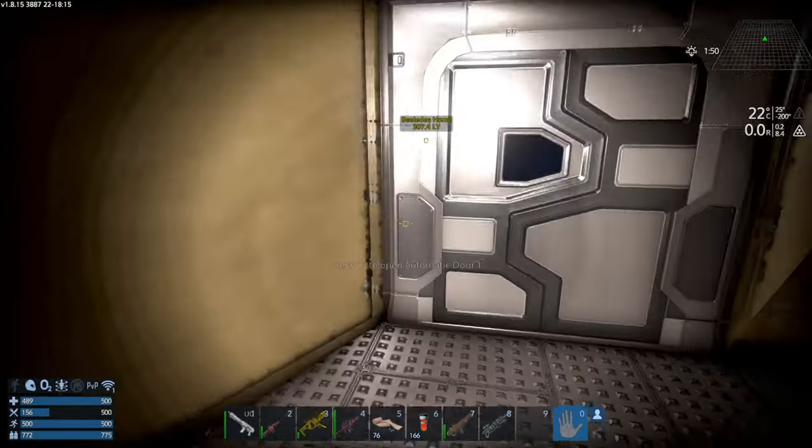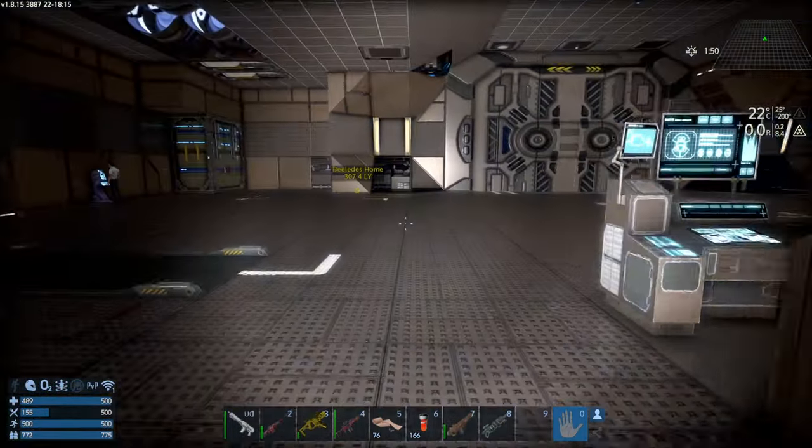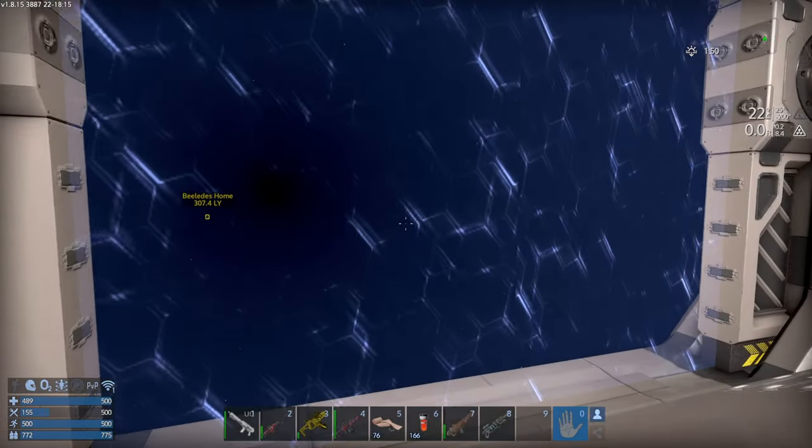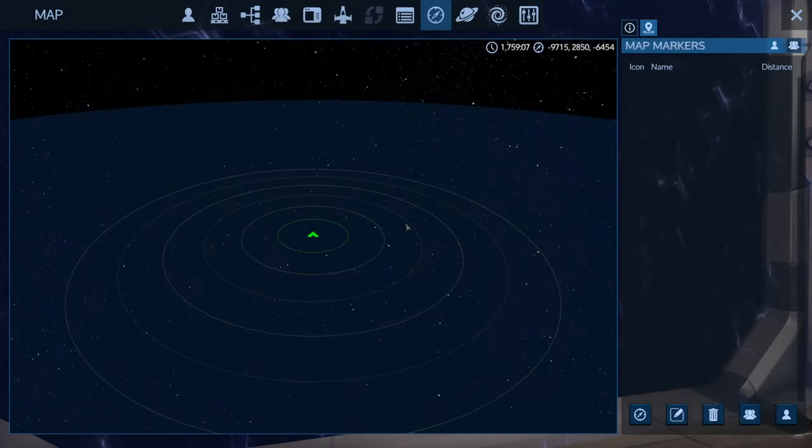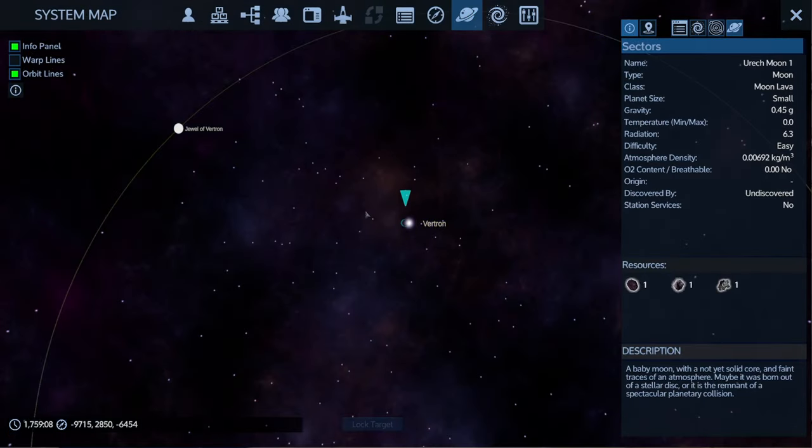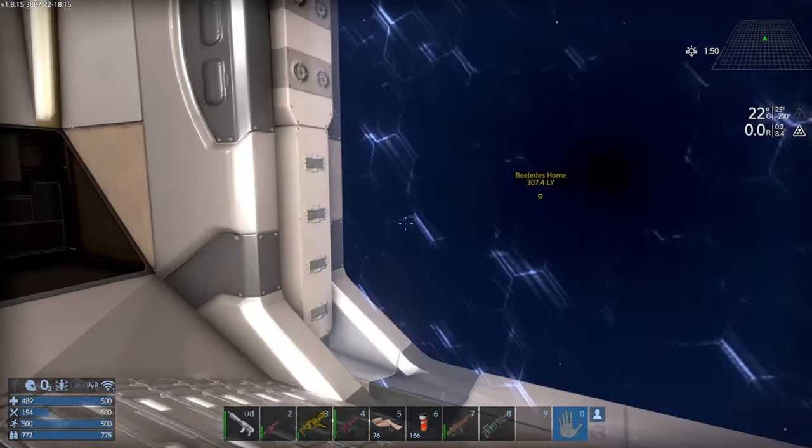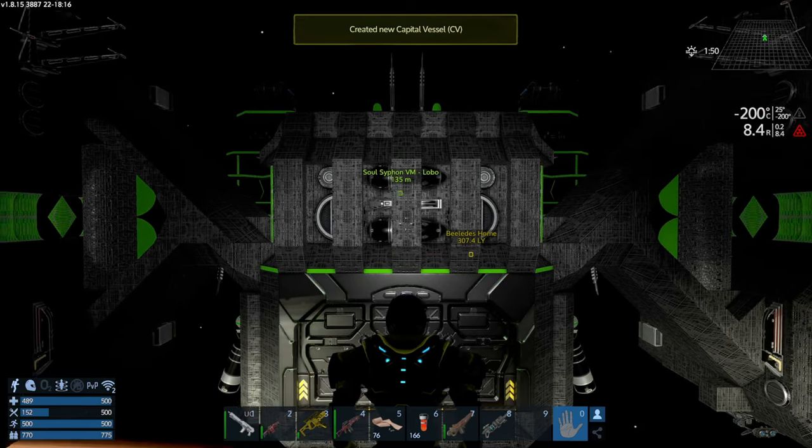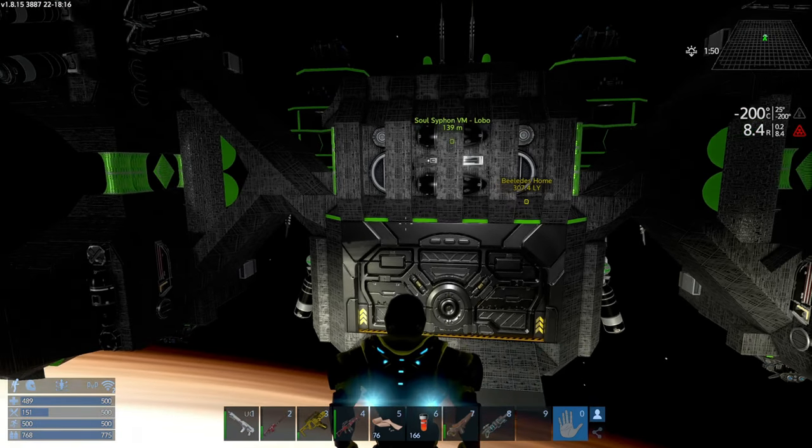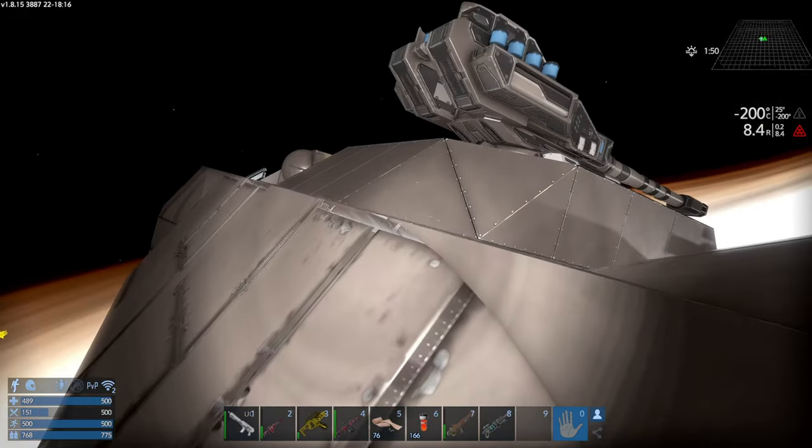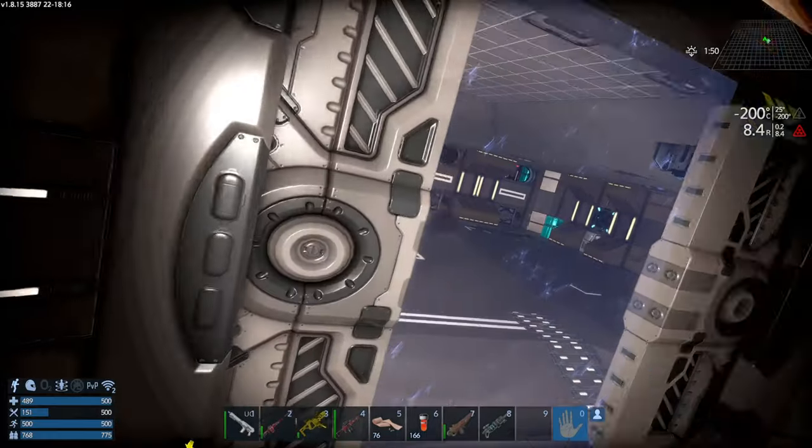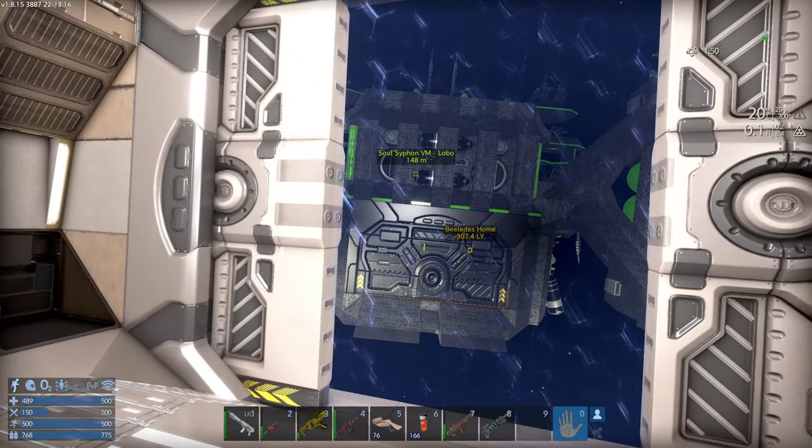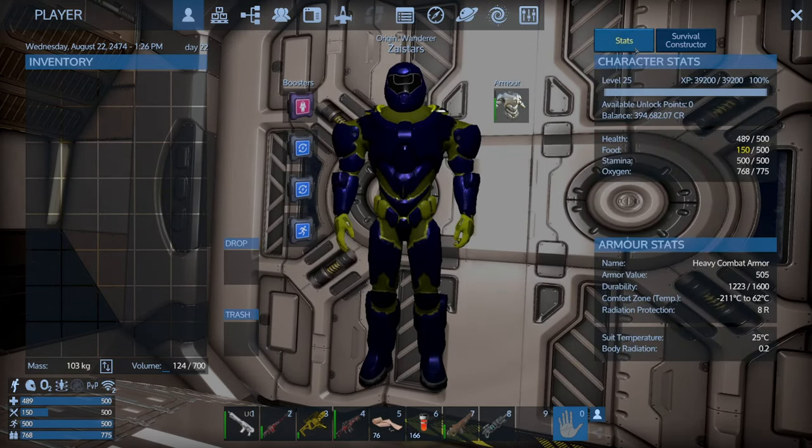We are currently in the Vertron system, Jewel of Vertron. You remember it, it's the big-ass black hole. Here's our new capital vessel, ladies and gentlemen. Did I not do it evenly? It is freakishly cold. I'm wearing an EV suit. It was the radiation that was the problem, 8.4. Ladies and gentlemen, that is the Soul Siphon VM Lobo.